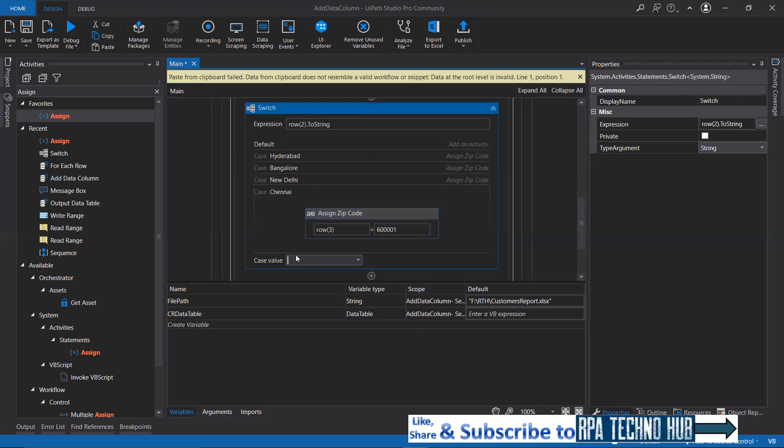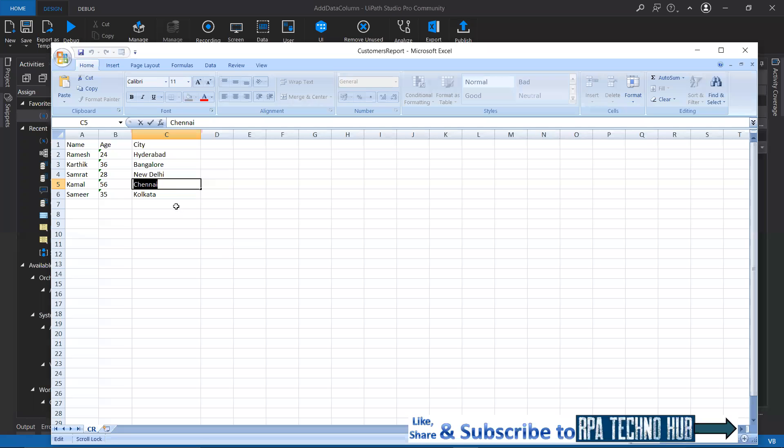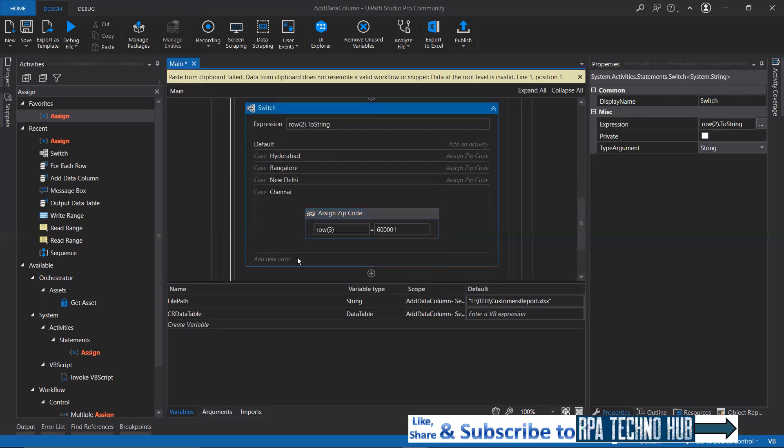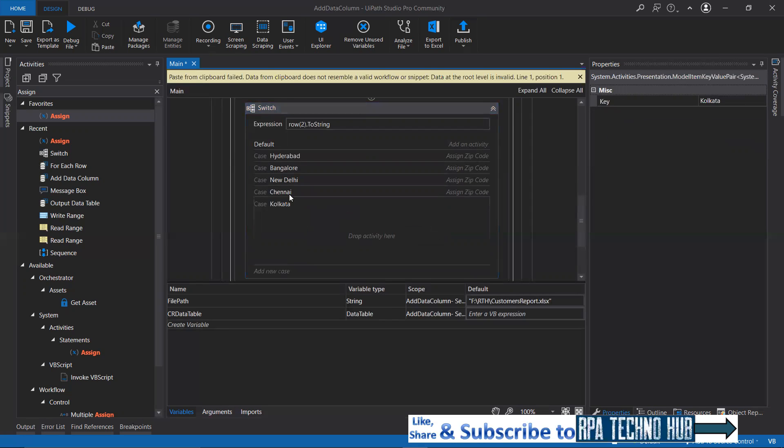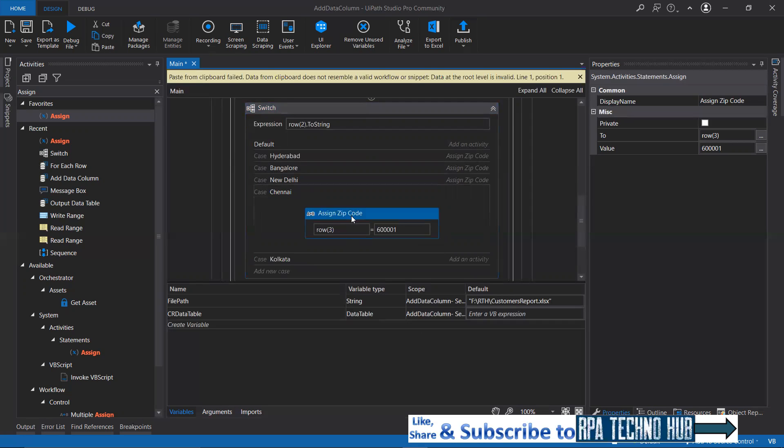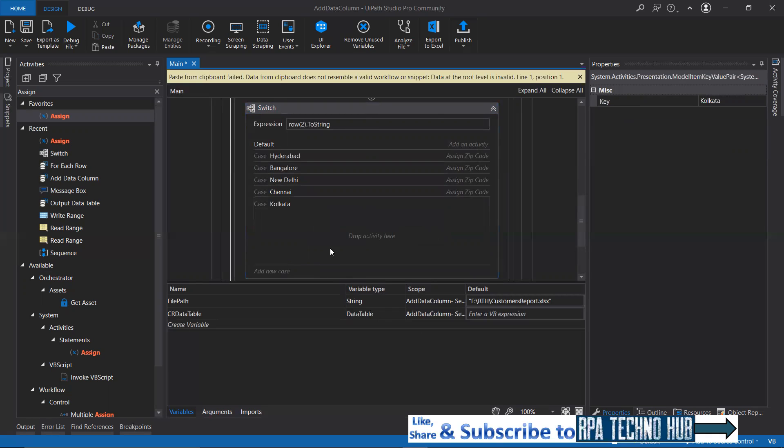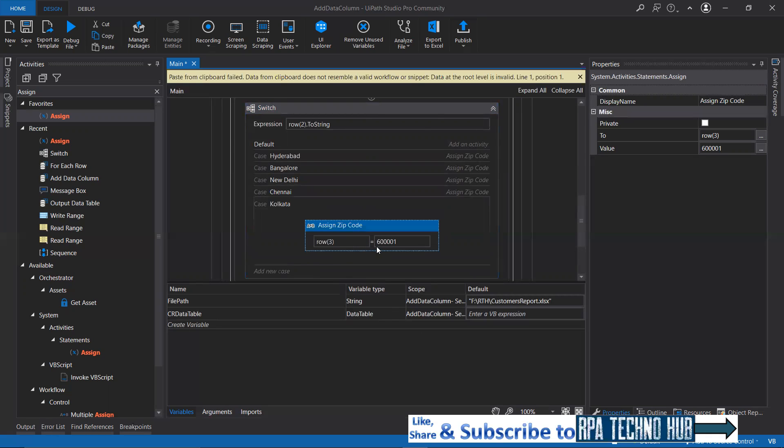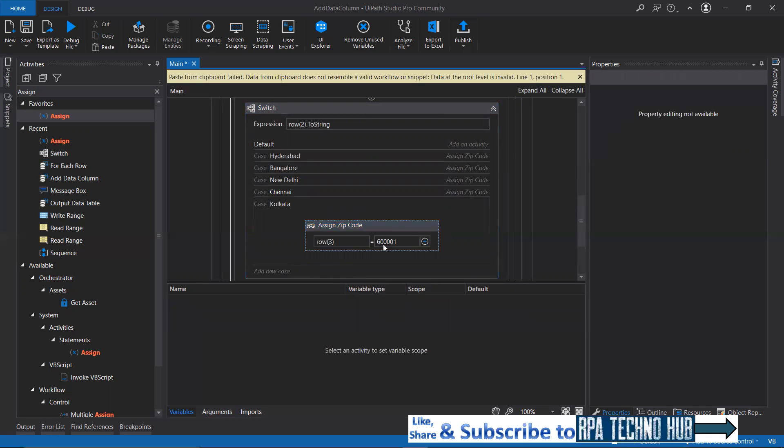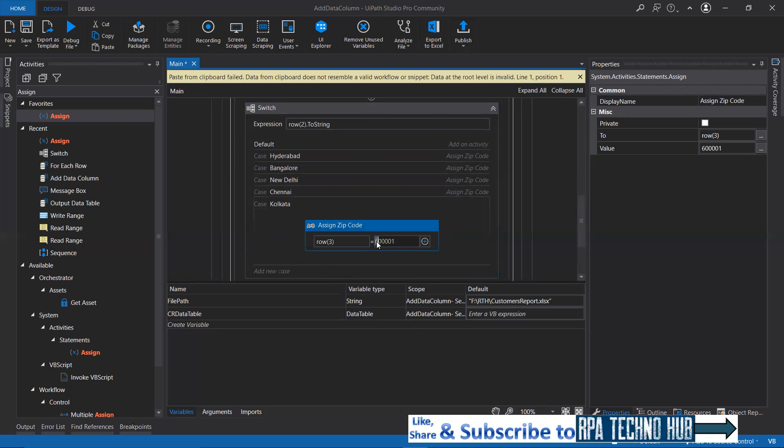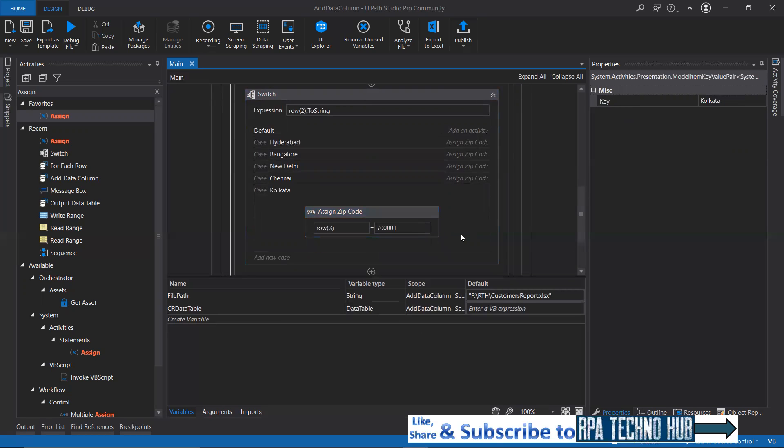If it is Kolkata, copy it quickly. If it is Kolkata, then copy this. Paste this here. If it is Kolkata, I'll keep it as 770001. We're good there. We have set it.